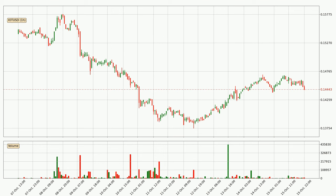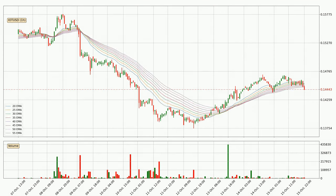Looking at the IOTA hourly time frame, the price moved only slightly to the downside with around 0.4% in the last 24 hours, with a current price of 14.4 cents. Looking at the hourly exponential moving averages, the current price went below the hourly ribbon, so you should see if the price can jump back above the ribbon or it will play as a resistance to the upside, currently at around 14.5 cents.